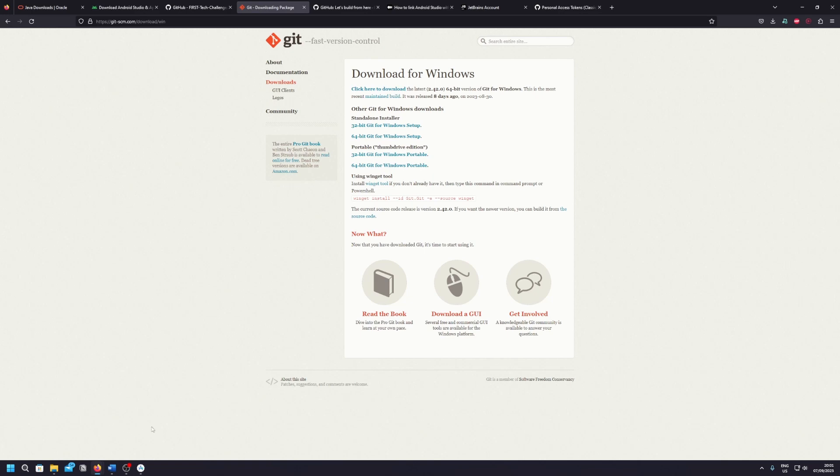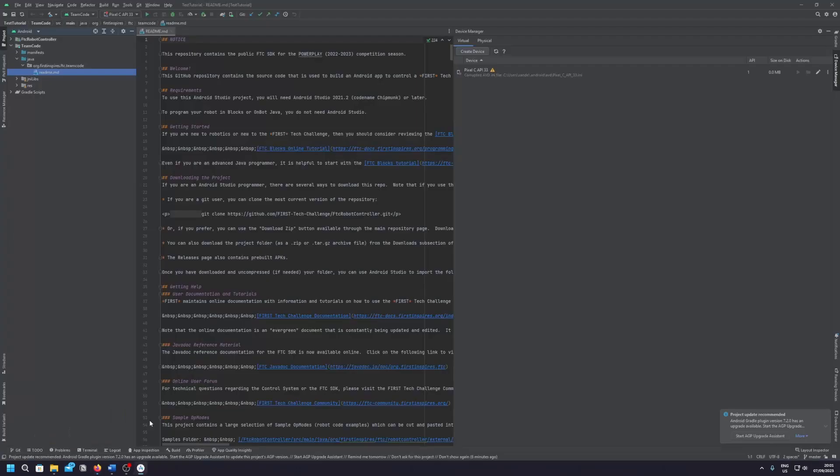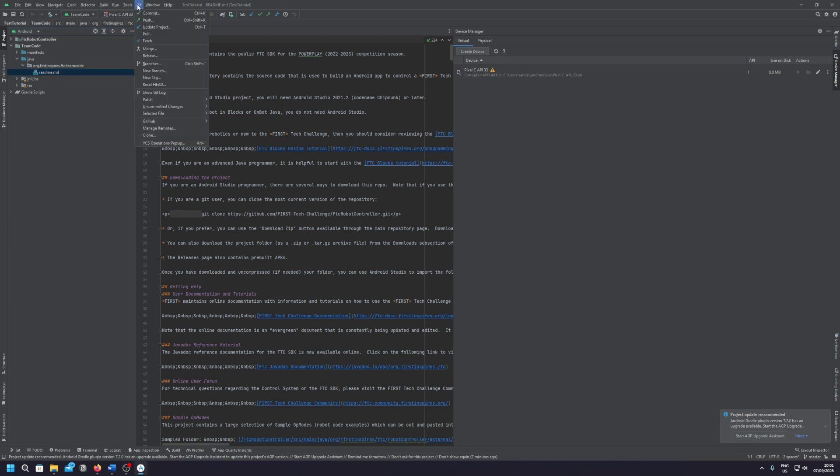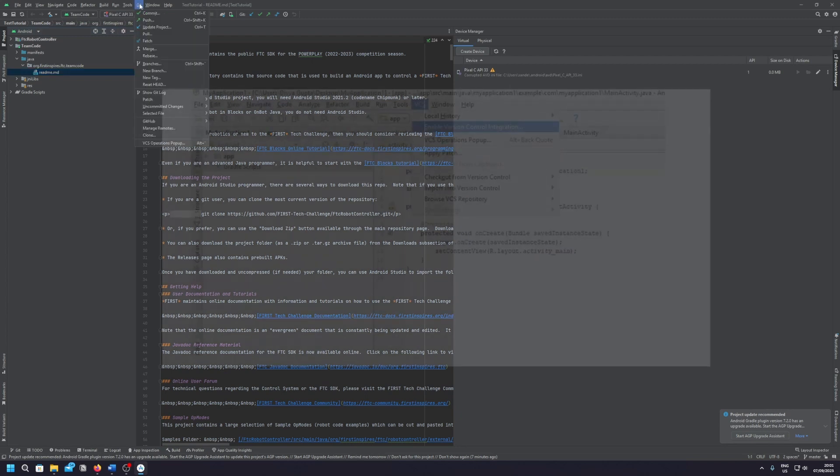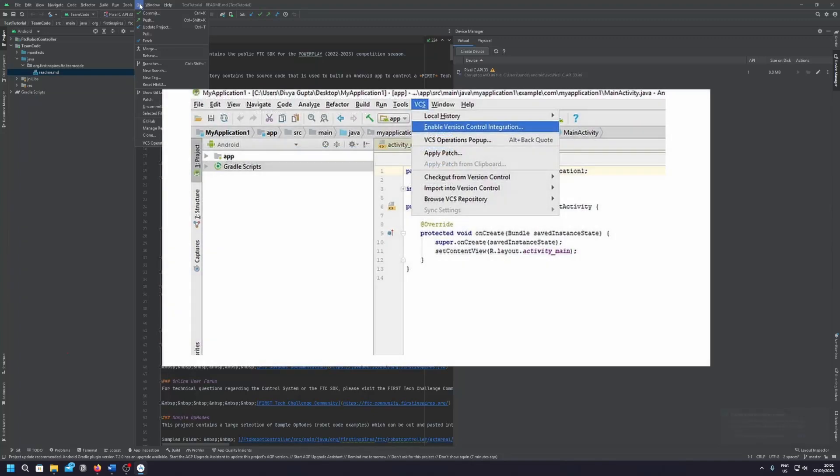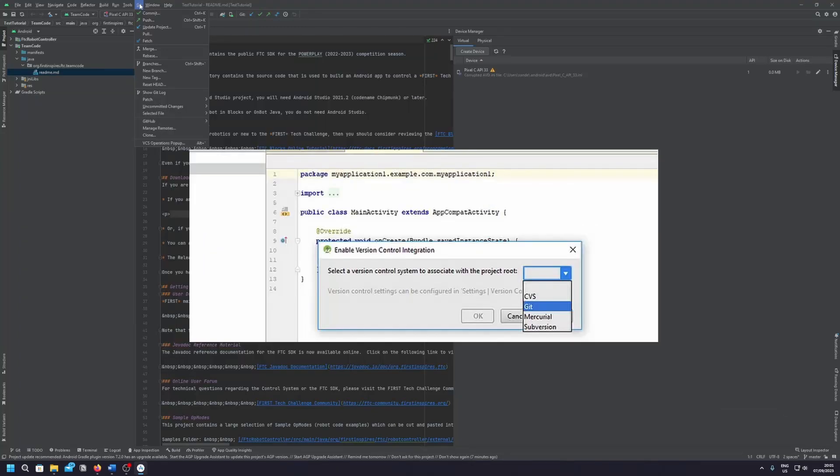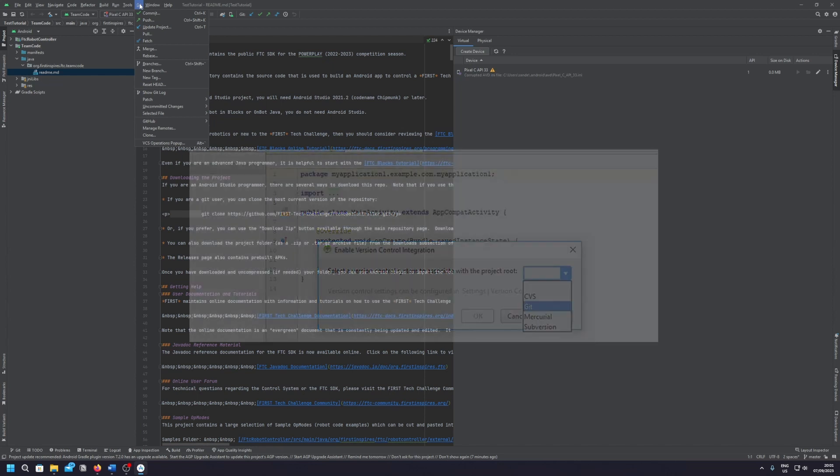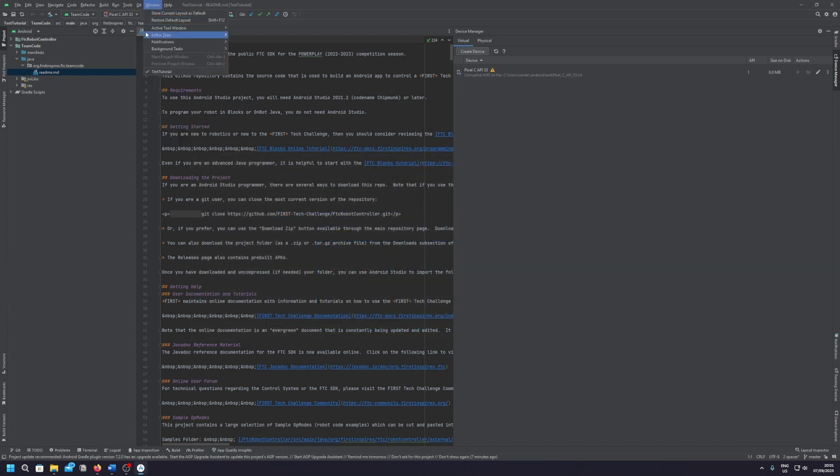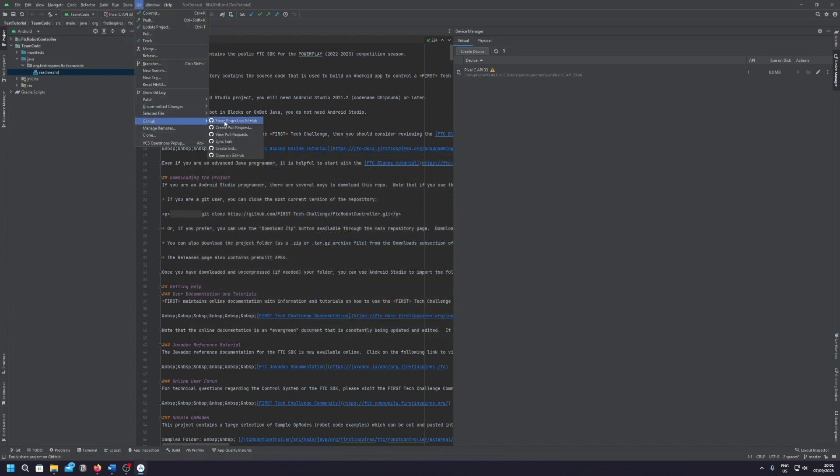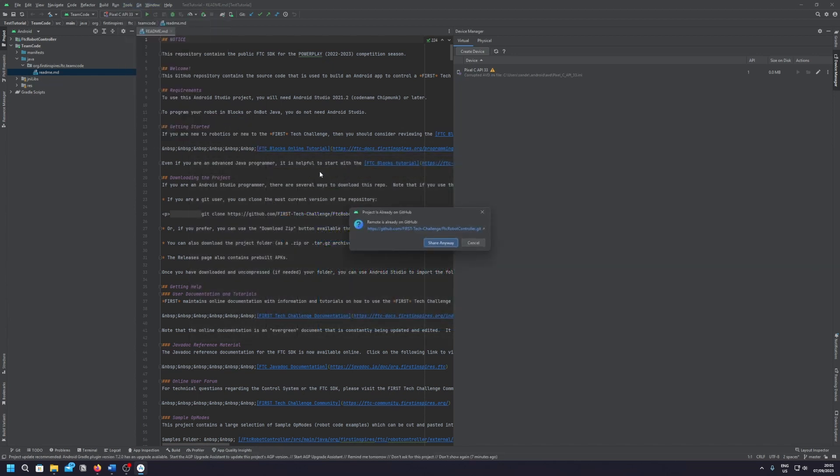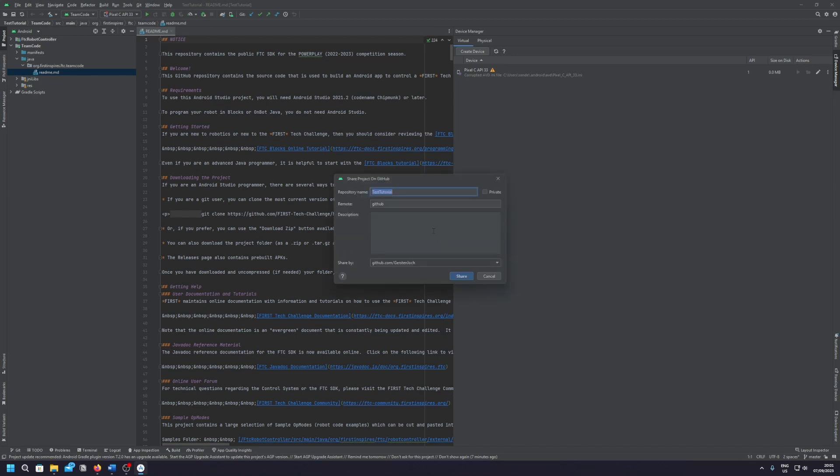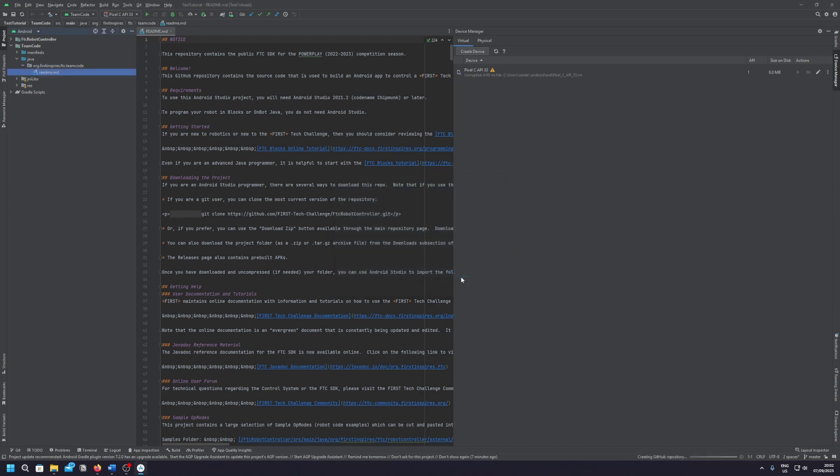After you've done that go back to Android Studio and go to the Git tab. Now this is probably a VCS tab for you right now. You have to first enable version control integration and then select Git. And if you've done that you need to go to GitHub, share project on GitHub. I already have a project so I will share anyway. Just make up a repository name and then share. And now it's successfully shared on GitHub.